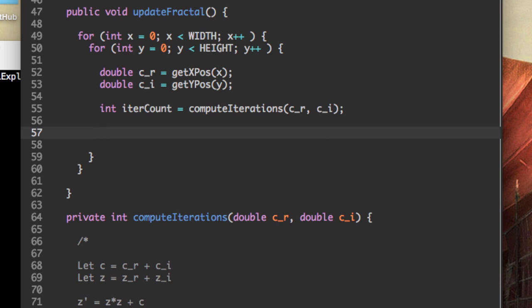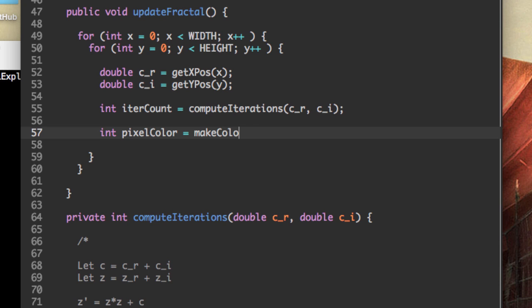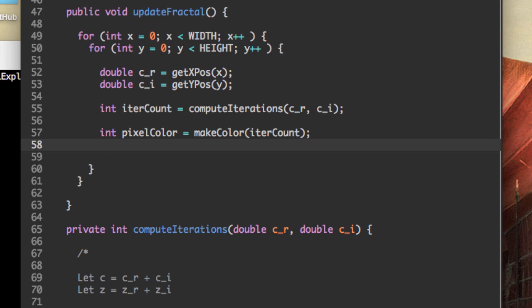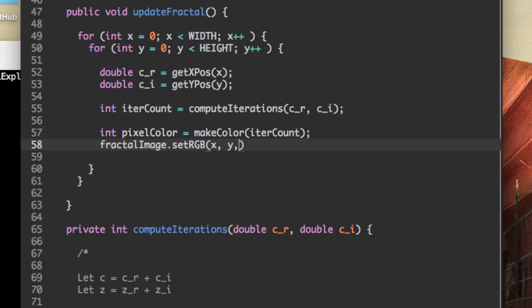And the next thing we need to do is actually create a color based on the number of iterations. So I'm going to create a very rudimentary make color method right now, but we'll go more in depth in the next video. So let's call this the pixel color, make color, that's going to take the number of iterations we did. And the last thing we need to do is say fractal image dot set RGB at x, y, so at the pixel we're currently on, to be that new pixel color.